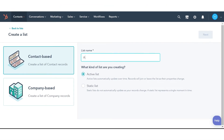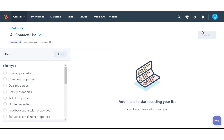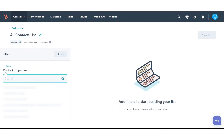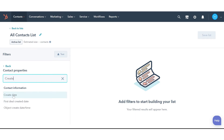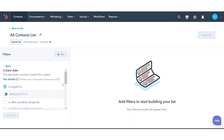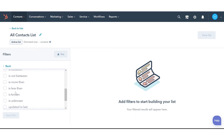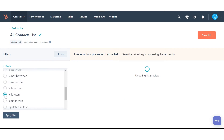Enter a name for the list. Select whether it should be an active list or static list. In the Filters section, select Contact property and create date. Then select the filter is known. Next, click Done.